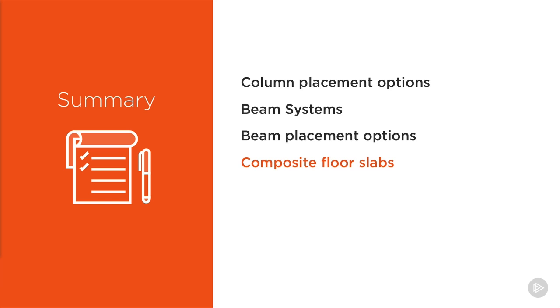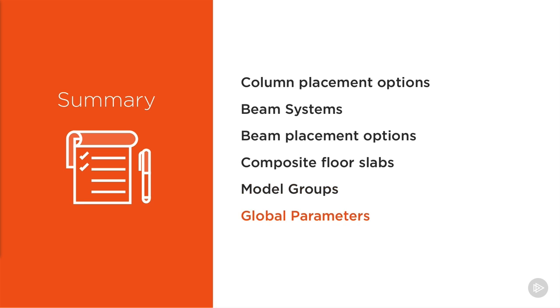We've learnt to create a composite floor slab with a metal deck profile, and we've started to learn some more advanced techniques including model groups and global parameters. In the next module, we're going to add even more detail to our structure, so let's get started.